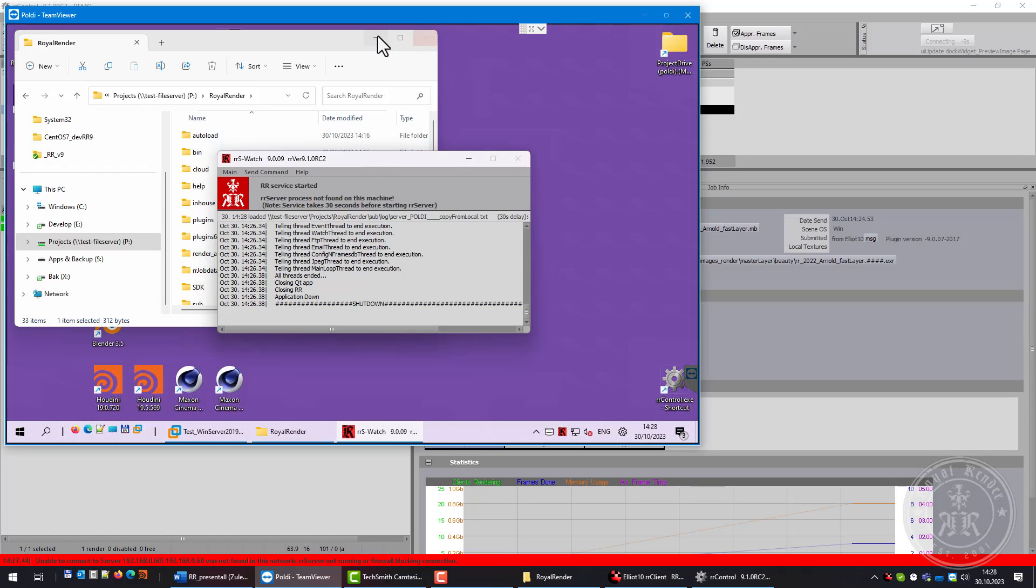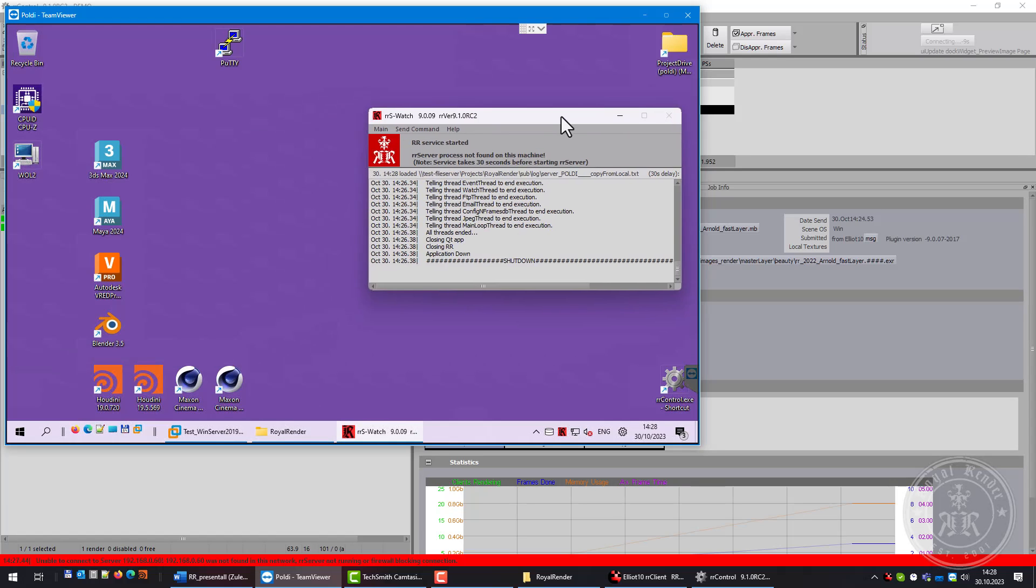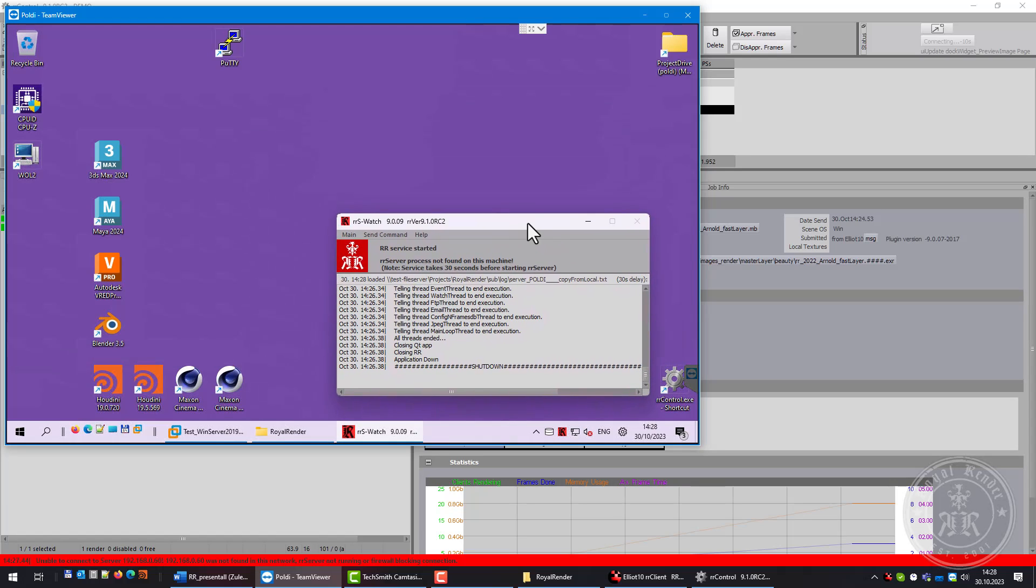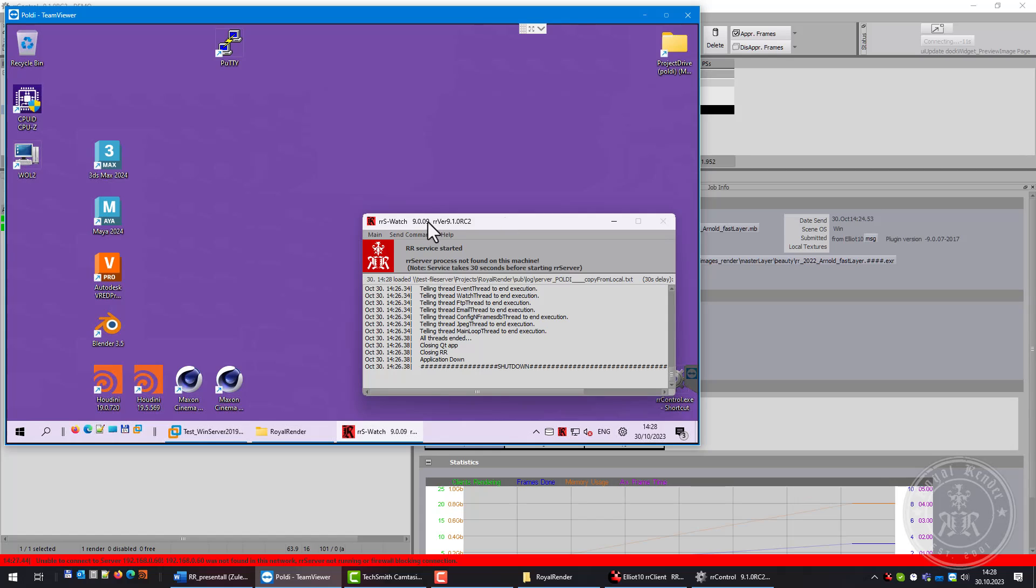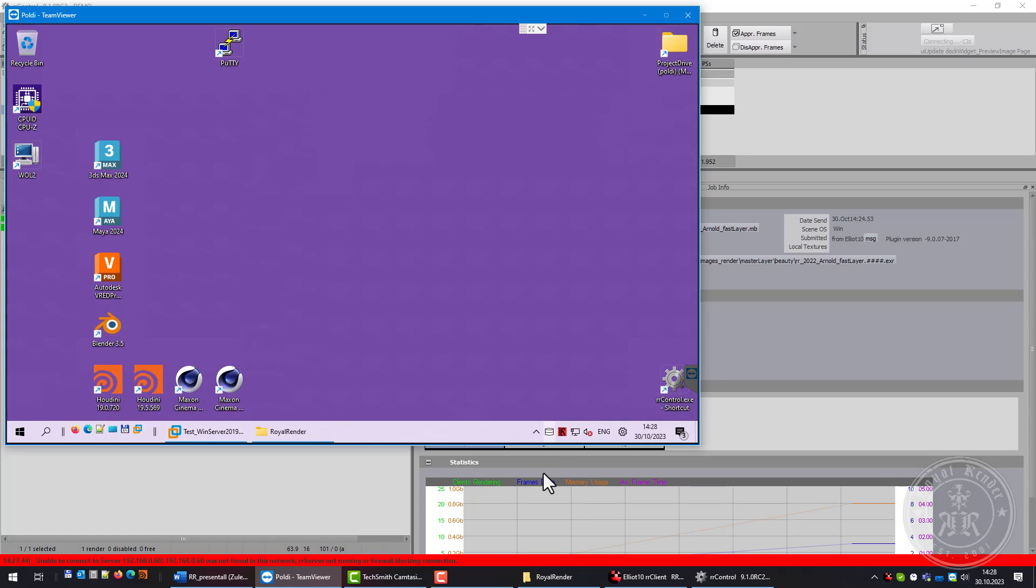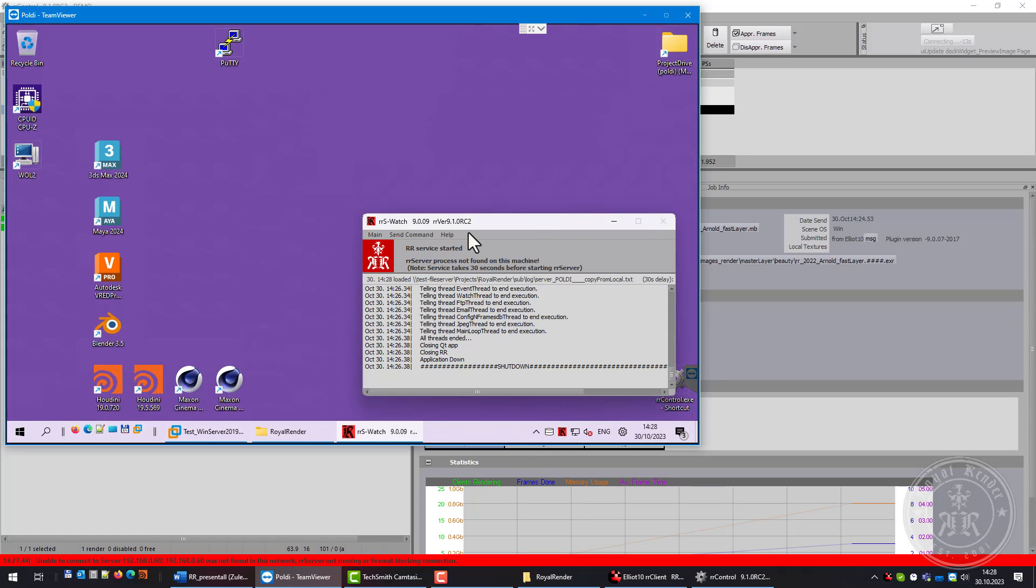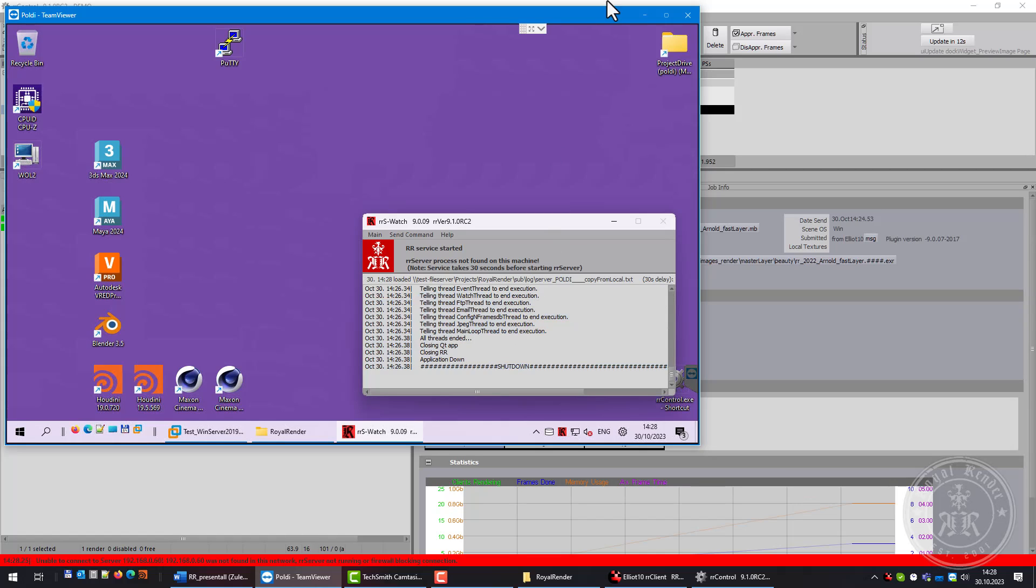The service is running in the background now. There's a small server watch tray icon that shows me the log file of the server and whether the server is running. Let's wait 30 seconds. Server should be running. Service is running and control is working as well.